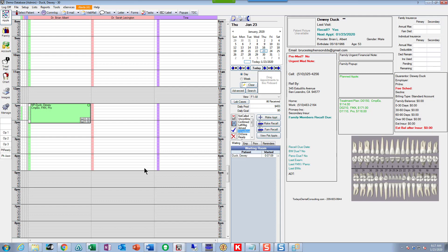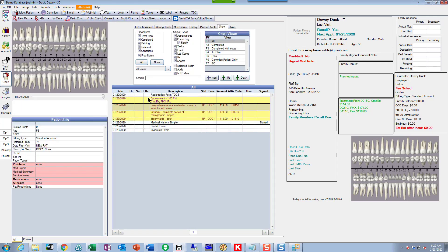It's five minutes to one and Dewey just arrived in the office. We see Dewey in the operatory. I'm not going to talk about taking the history or the soft tissue exams — we already did that part. What I want to concentrate on in this video is entering the treatment quickly and efficiently and getting all the information in there.